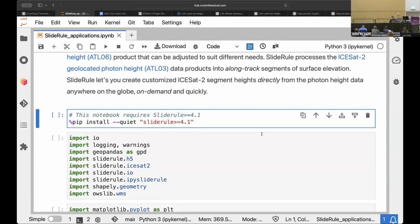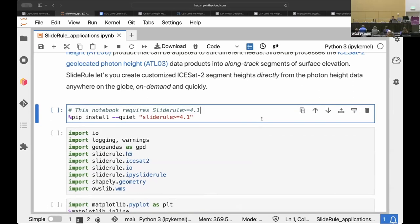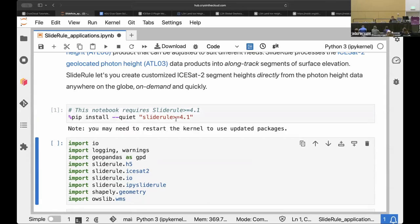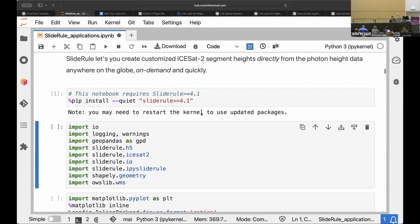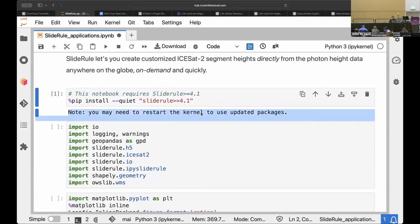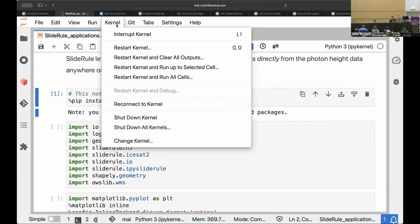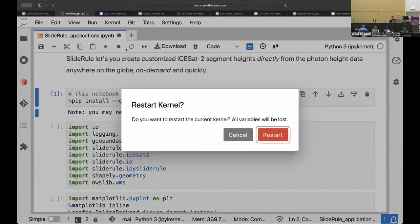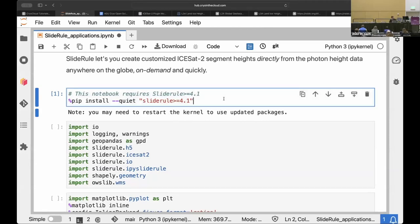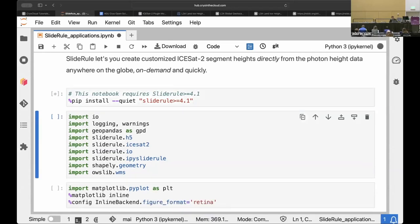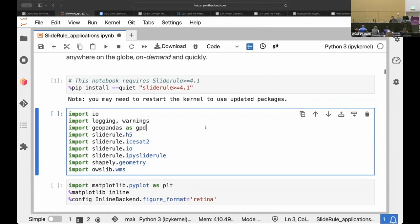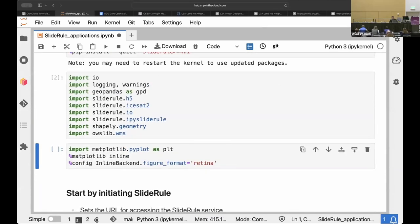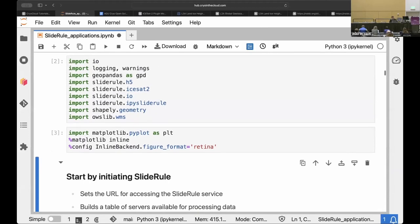However, we don't have the latest version of this software installed in the default environment. So you'll often see in some of these tutorial notebooks, the first cell is a command to install a new version of a library. That's what we're going to do here. Pip install SlideRule greater than or equal to 4.1. That's the latest release of this software. So you get a message there saying you may have to restart the kernel to use that package. And the way to do that is up here at the kernel menu, we will go restart kernel.